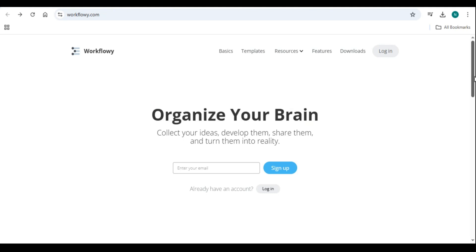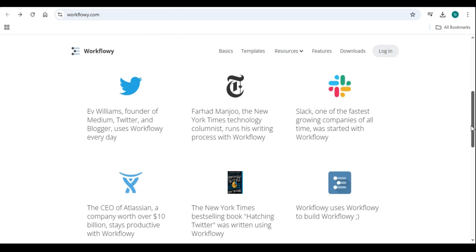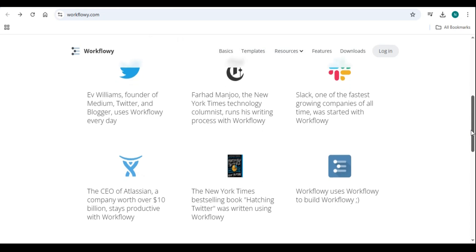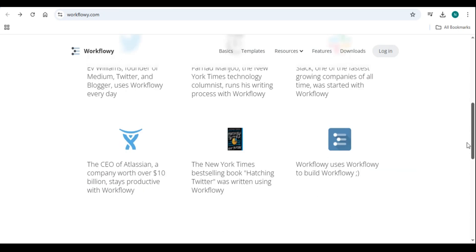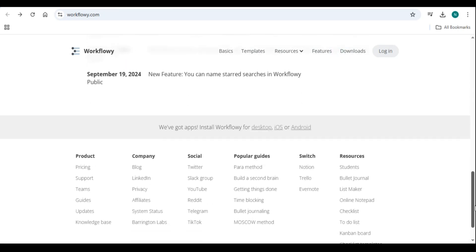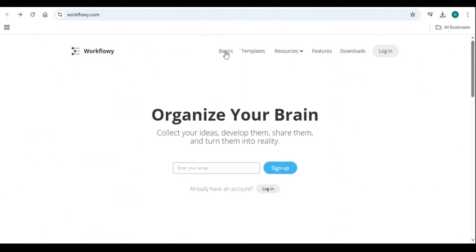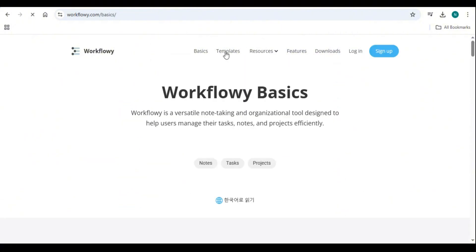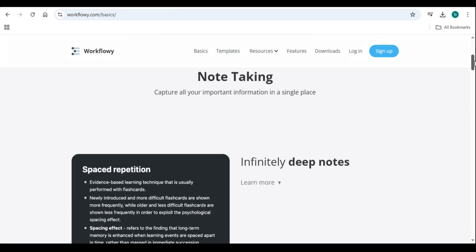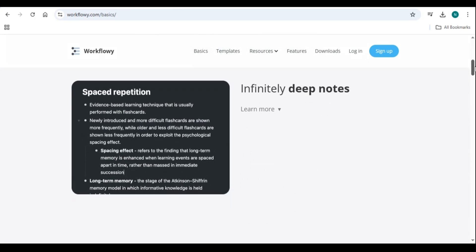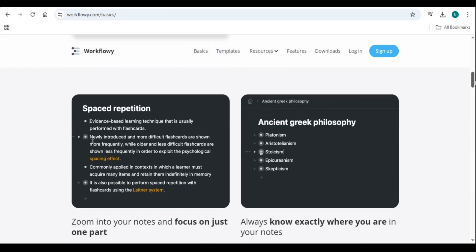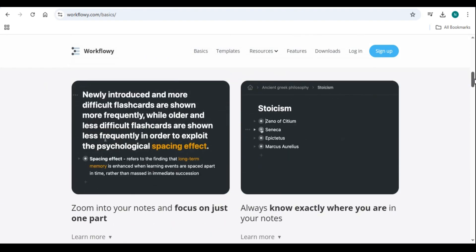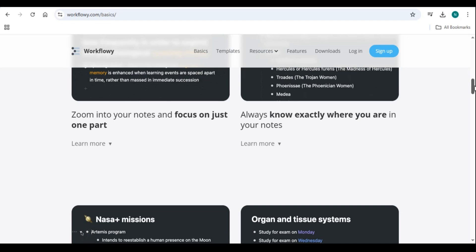In today's fast-paced digital world, staying organized and productive is more important than ever. Whether you are a student managing coursework, a writer outlining a novel, or a professional handling complex projects, having the right tool can make a huge difference. Workflowy is one such tool that helps users streamline their tasks, organize their thoughts, and boost productivity. This step-by-step guide will introduce you to Workflowy and show you how to use it effectively in 2025.